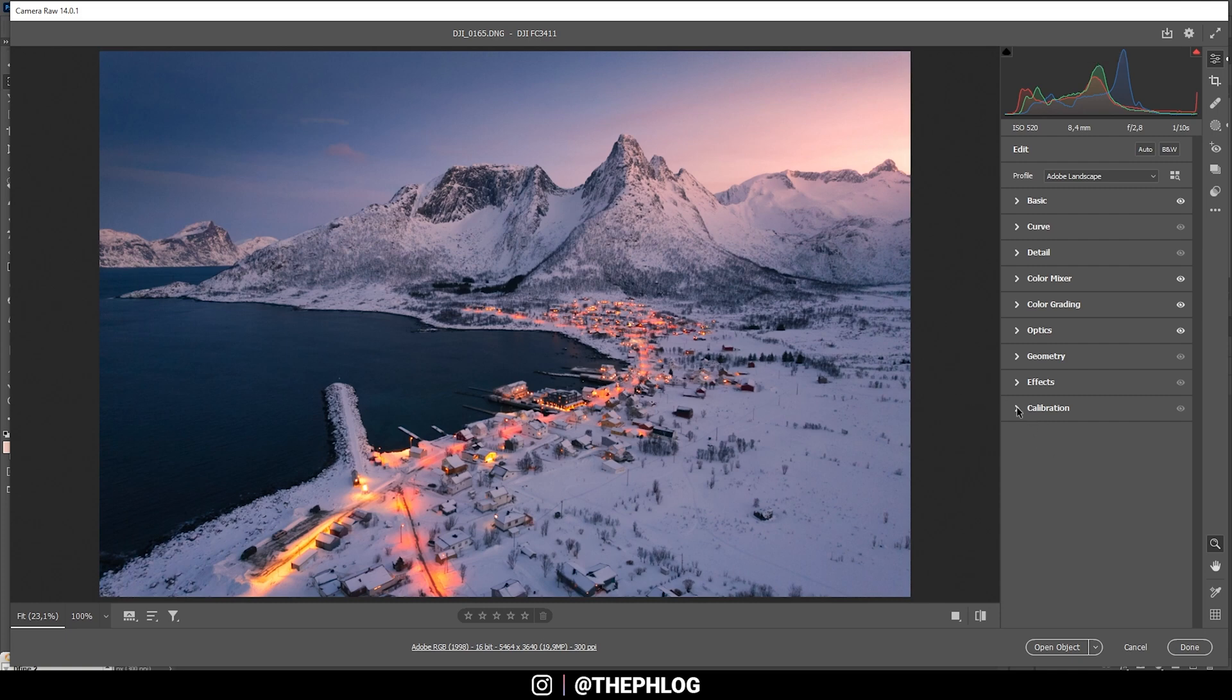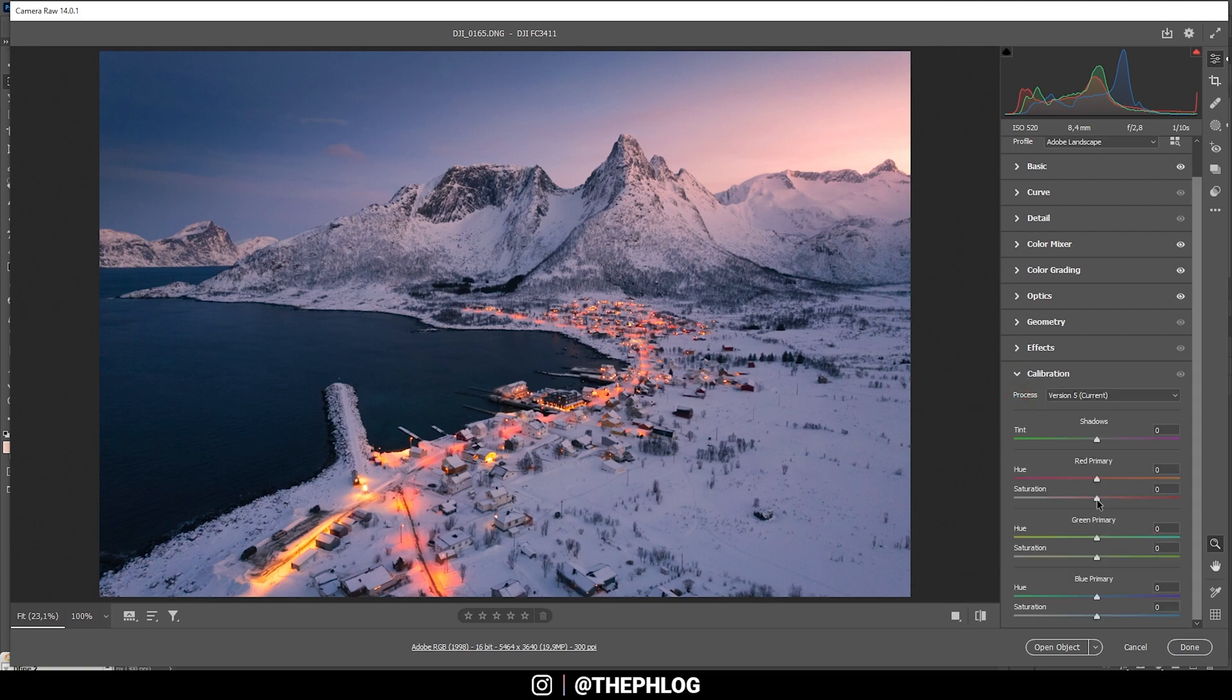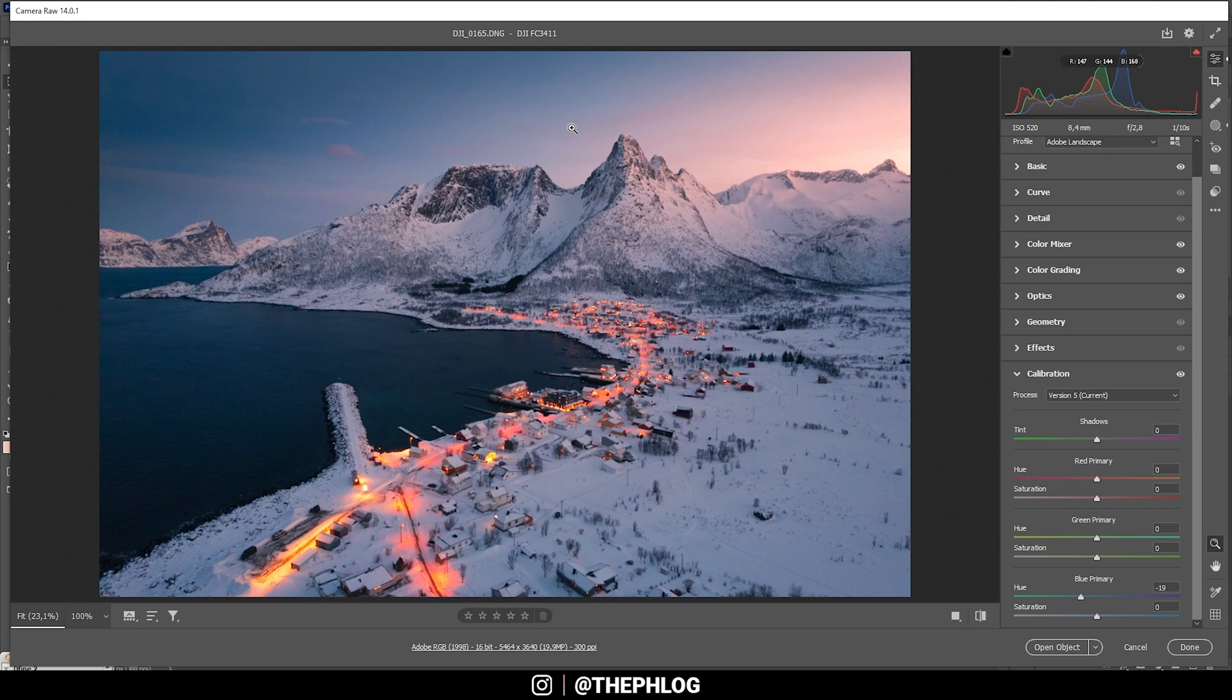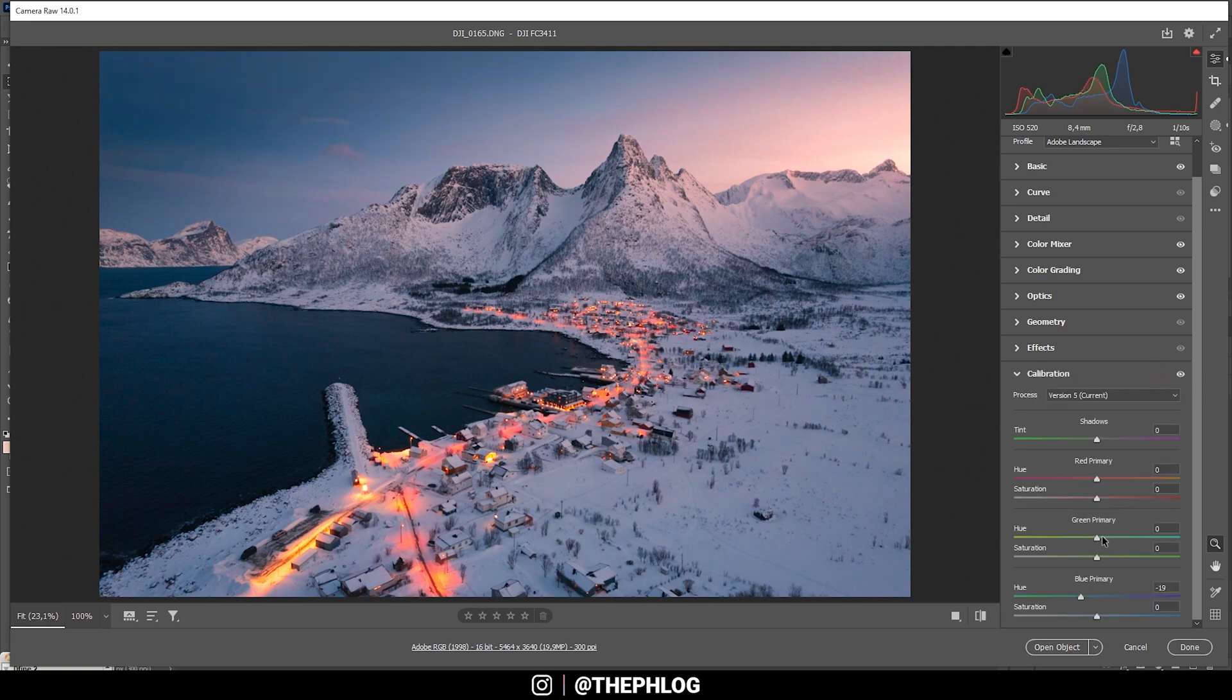Now, finally, let's head into the calibration tab. And in here, again, something I do very often is to just drop the blue primary hue. It makes the blue tones a little more aqua-ish. You can see the highlights changing quite dramatically in here. Let's also bring up the saturation. Perfect.